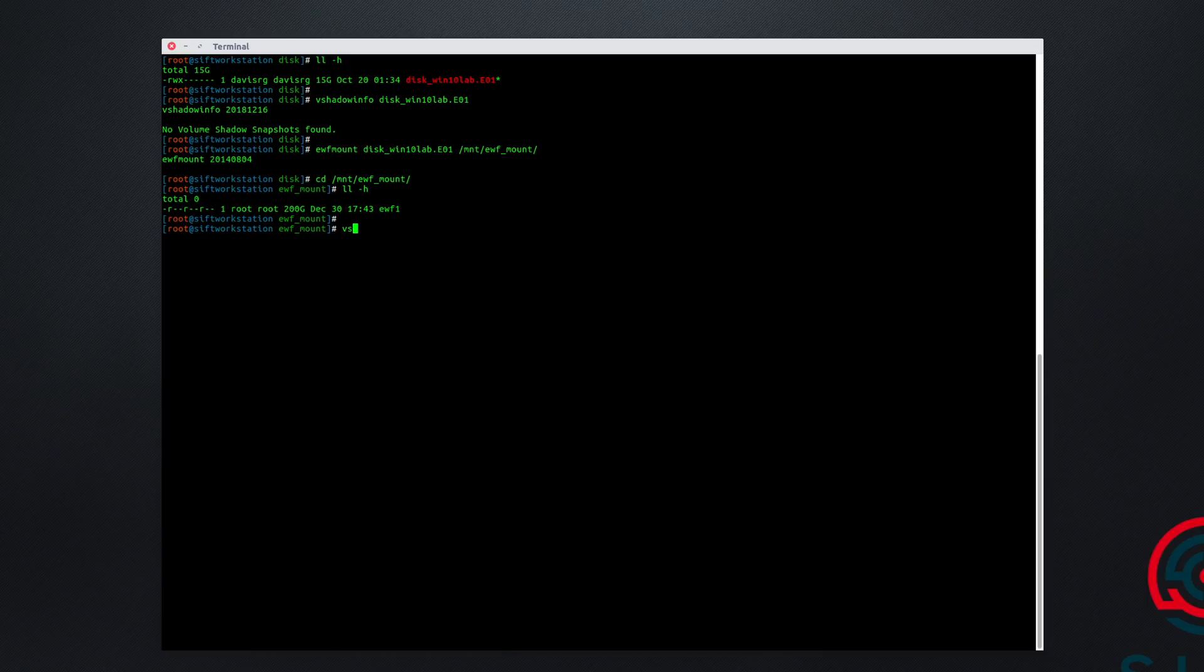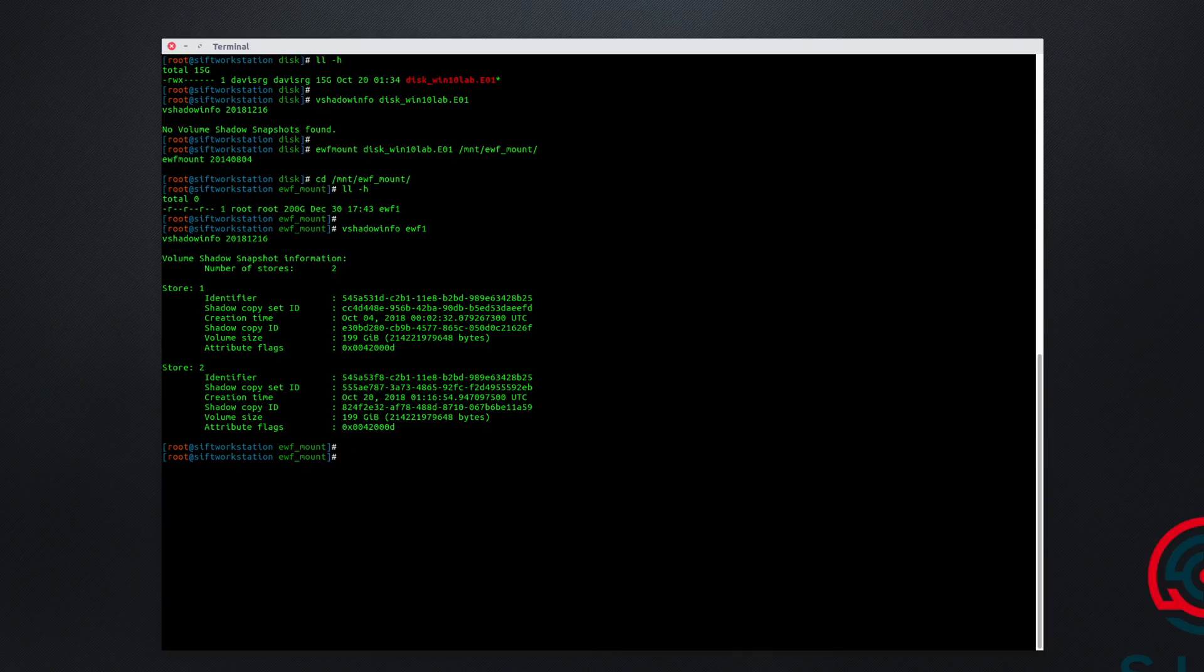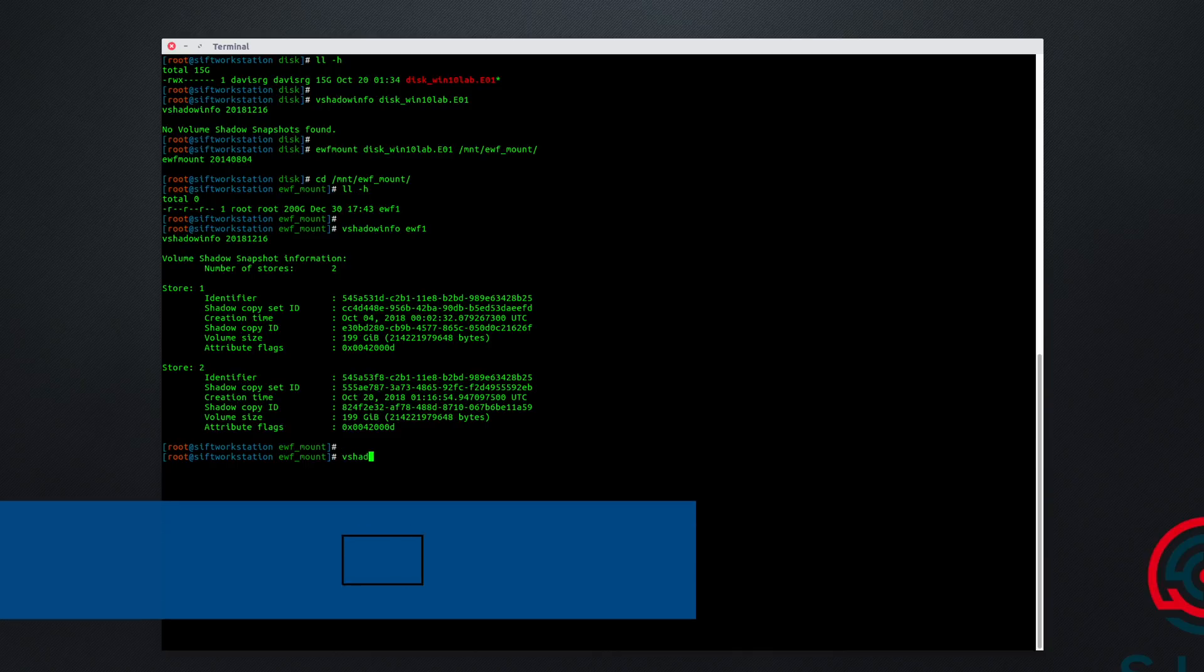If I again run vshadowinfo against this, you'll notice now we see two different volume shadow snapshots that are available to us. The next step is to run the vshadowmount command.